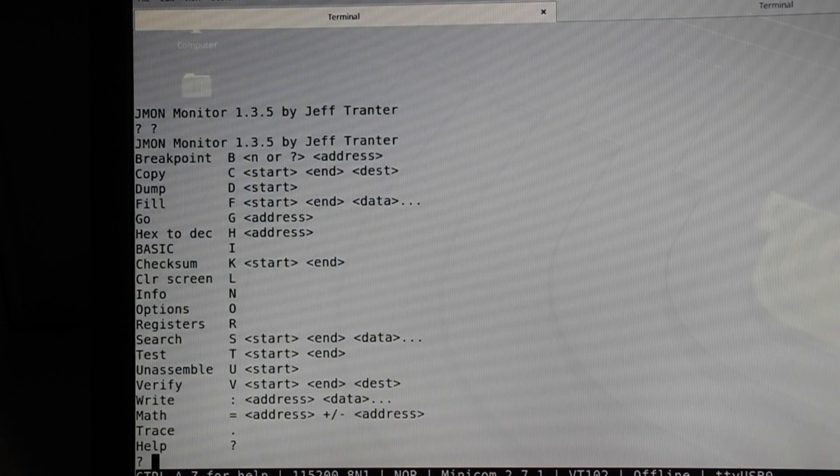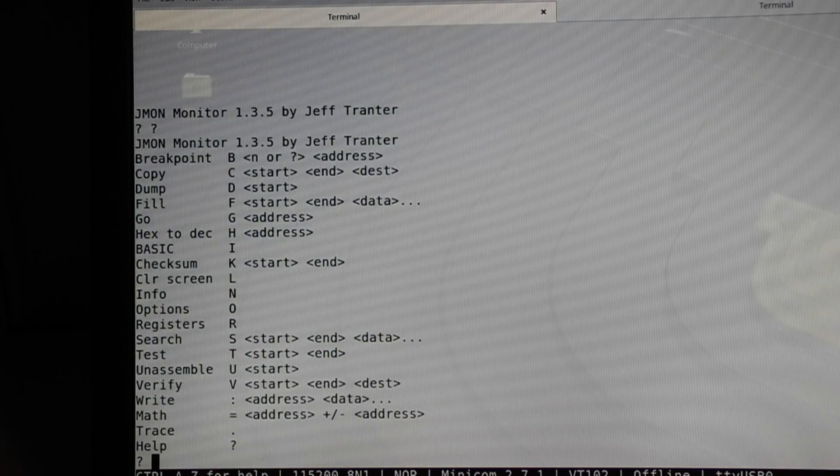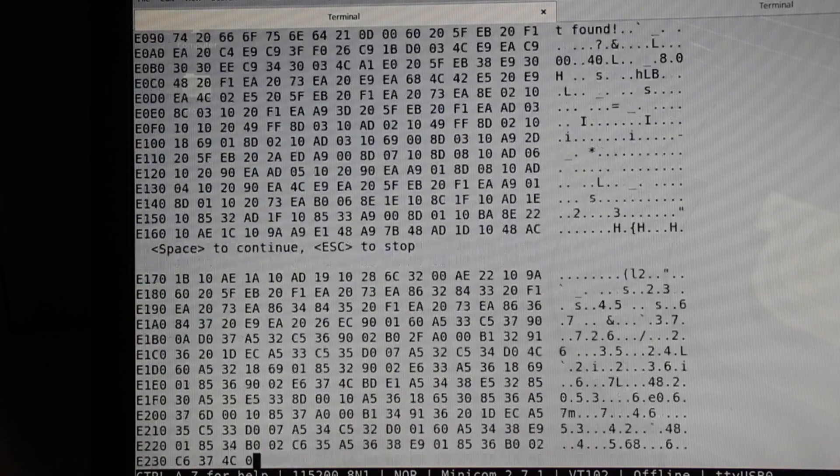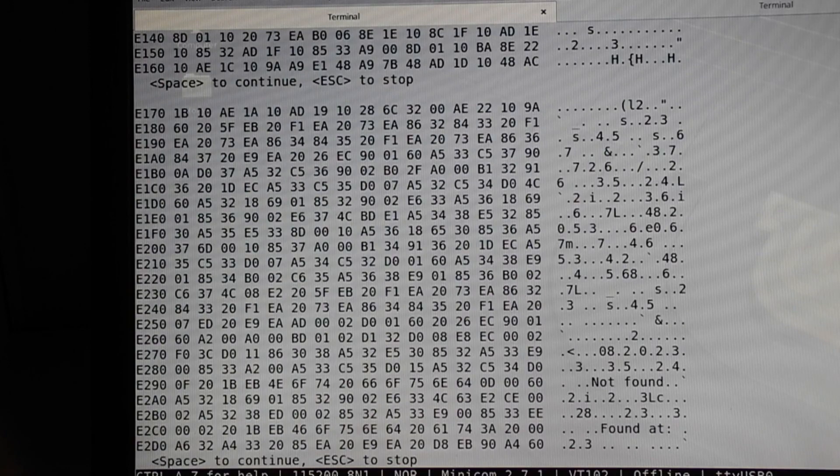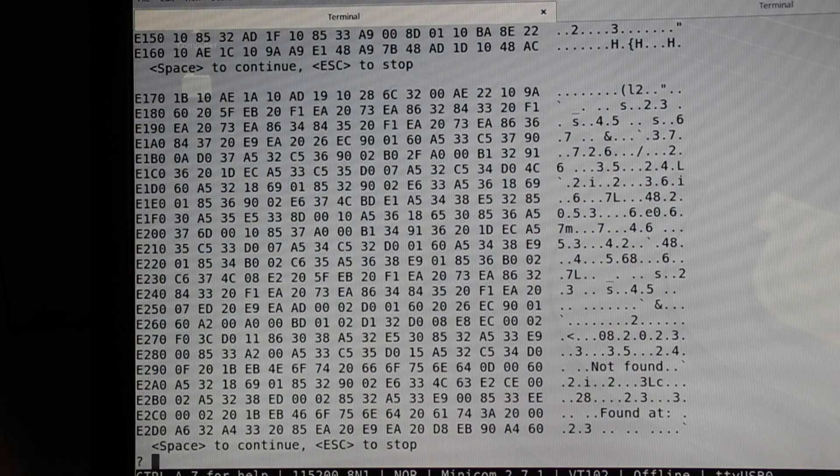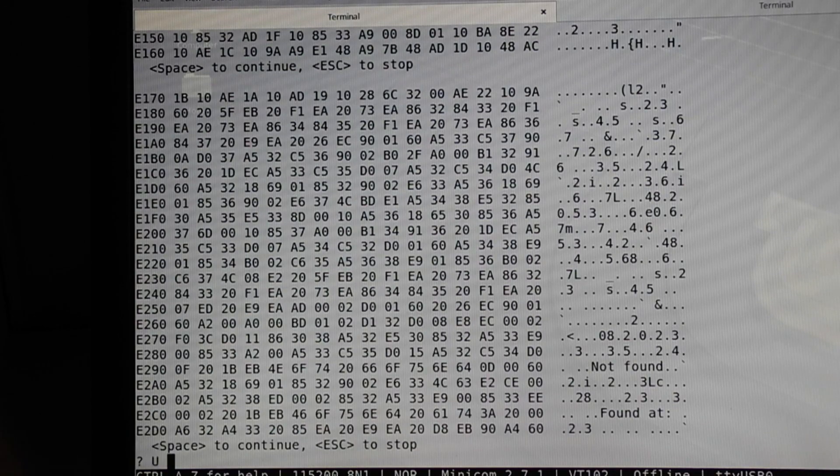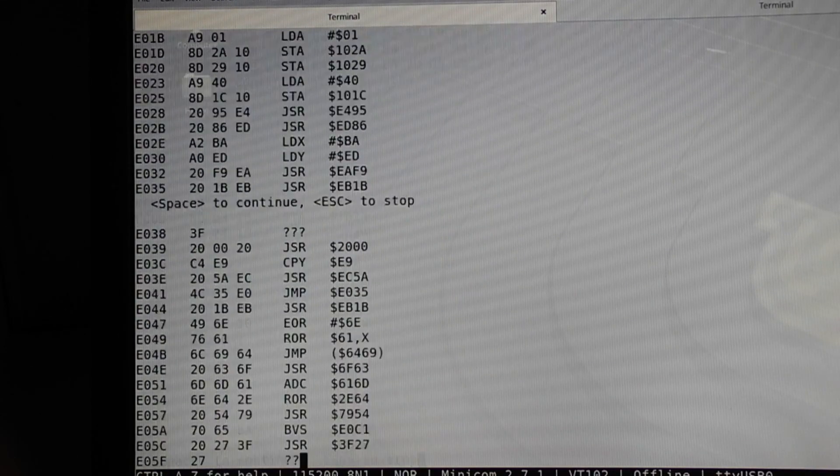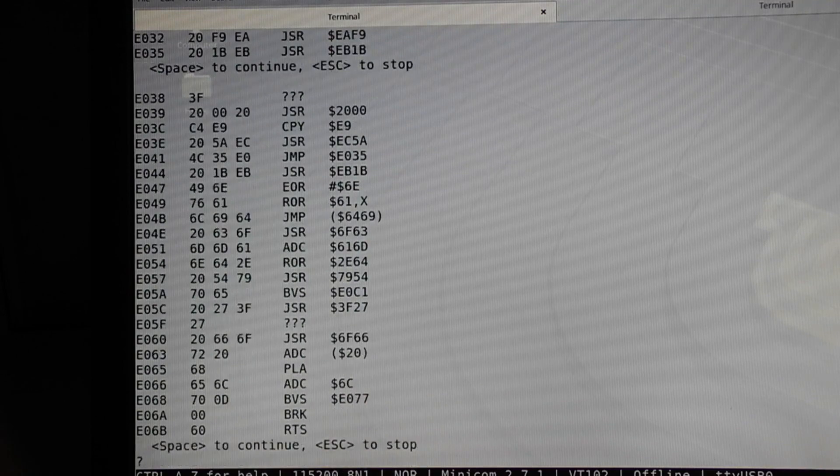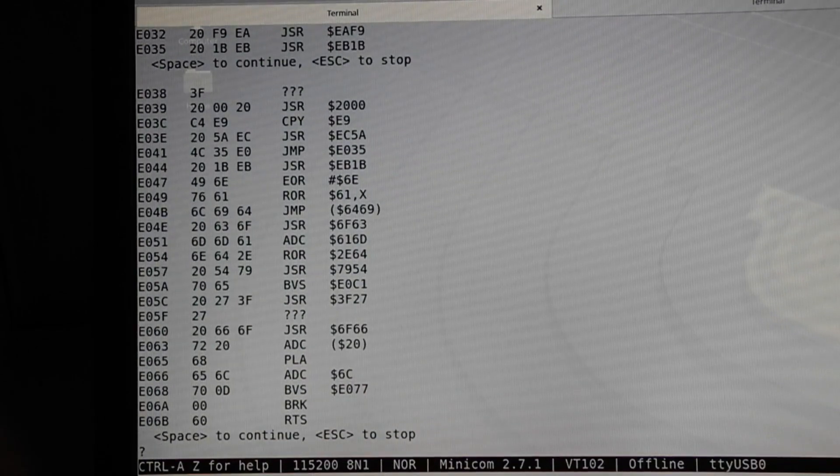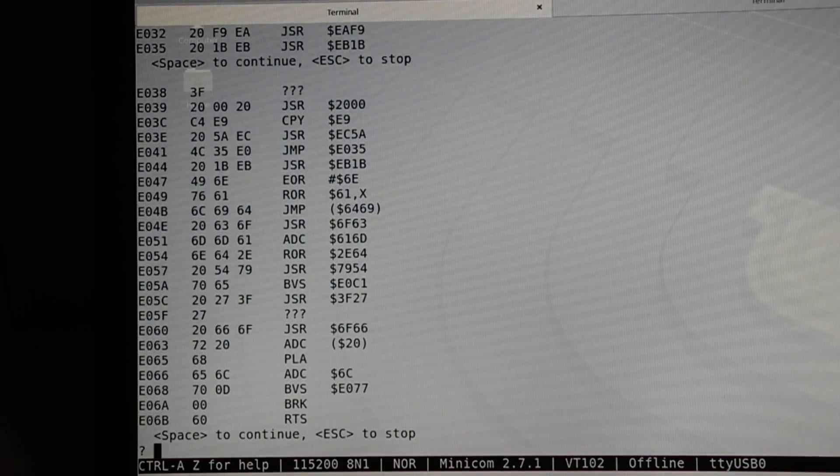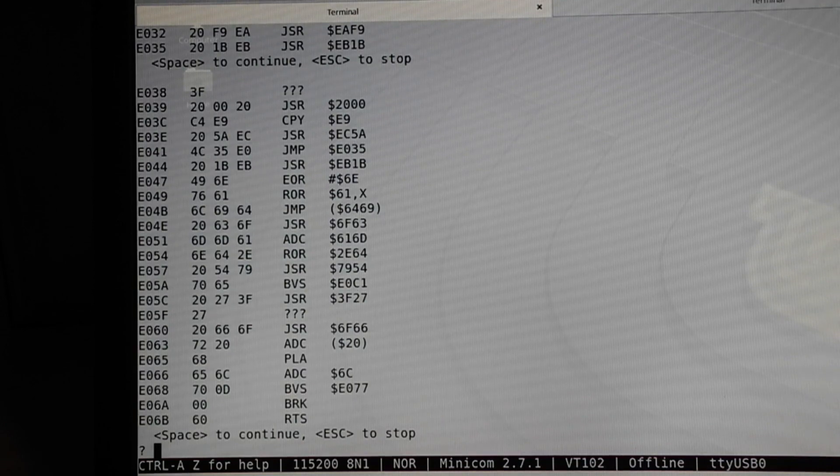You can display memory in hex and ASCII or disassemble it as machine language instructions. You can copy, fill, search, test memory, and calculate the checksum of regions of memory, as well as being able to write to memory.